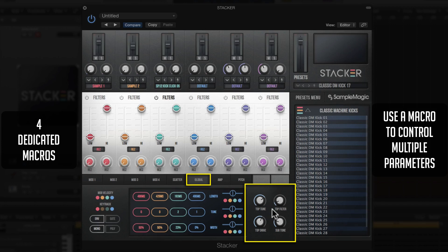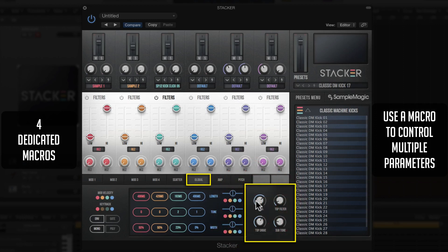Moving to the right, you see four macros. A macro is basically a dedicated knob or slider that can control multiple user-assignable functions — extremely popular in synths like Massive and Serum. You can take one knob and assign multiple functions to it, controlling things like the loop point, reverb and delay sends, and pitch all from a single knob. You have four macros for this.